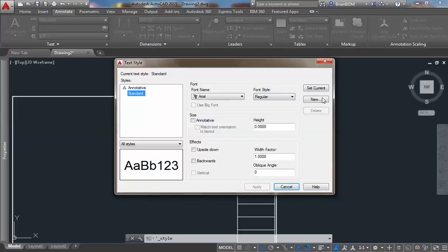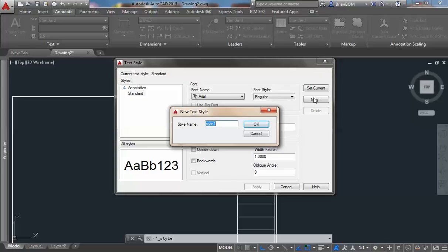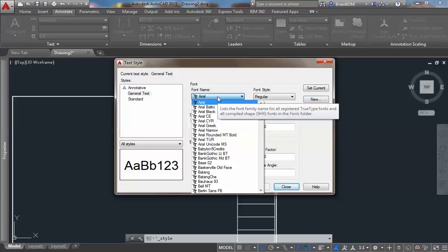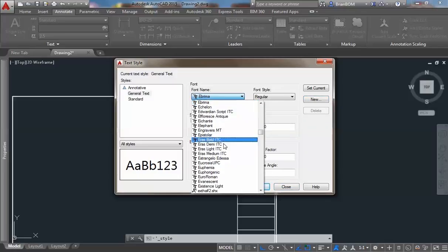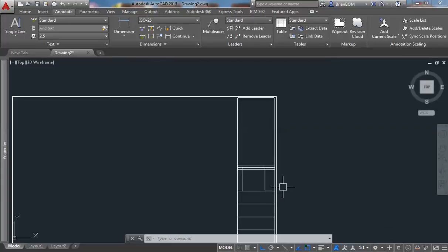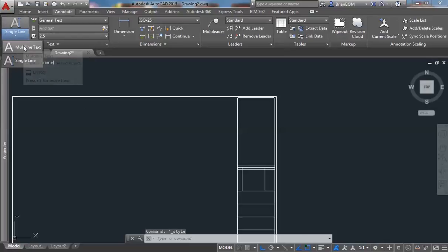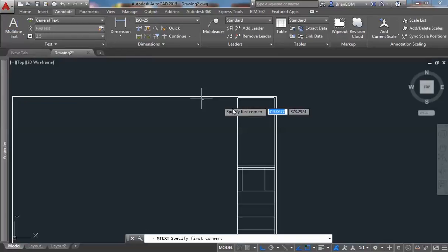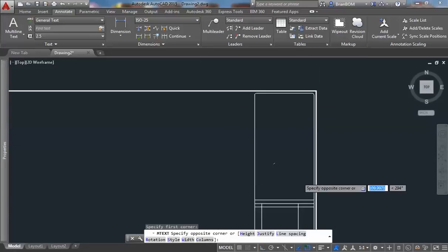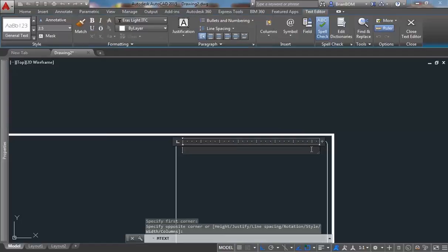I'll add a text tab and then press the standard launcher here to create a new style. I'm going to choose General Text and choose a font style — I'm going to choose Rust, I like Rust Light. Apply and close out. I shall pick a multi-line text for my title block and select the window right about there.